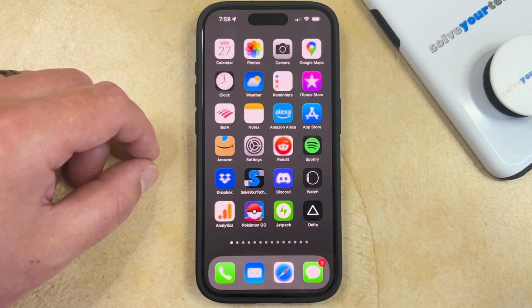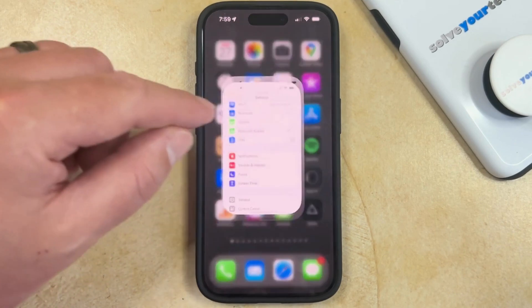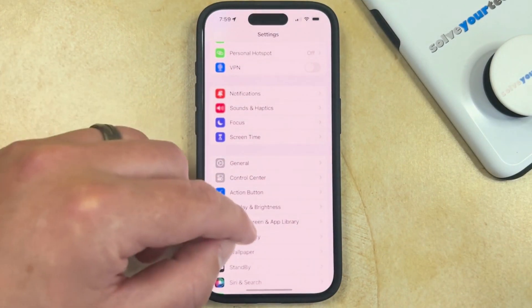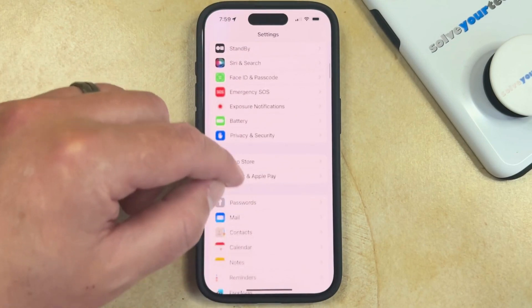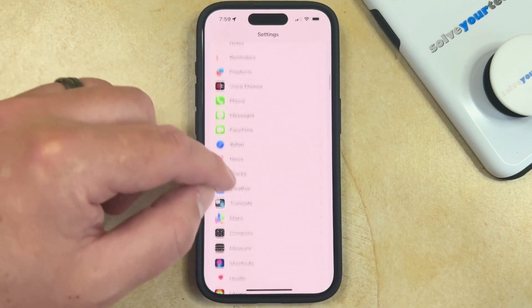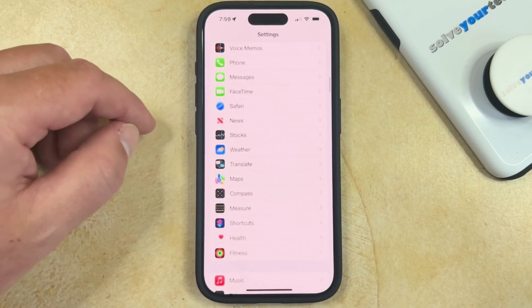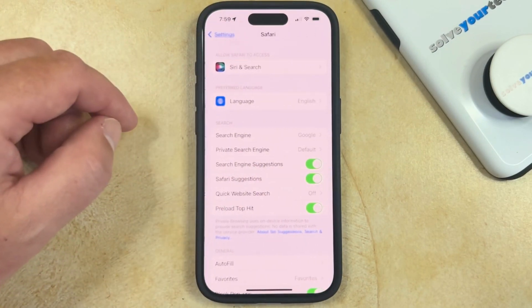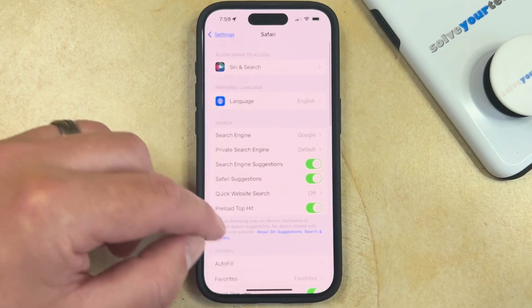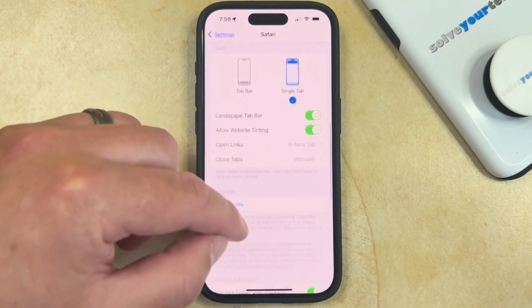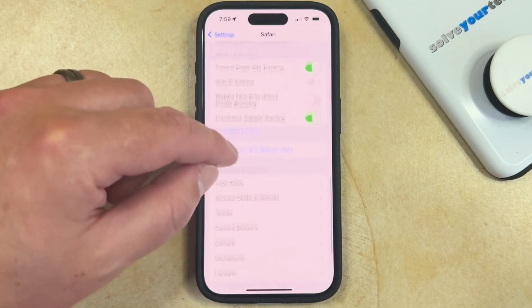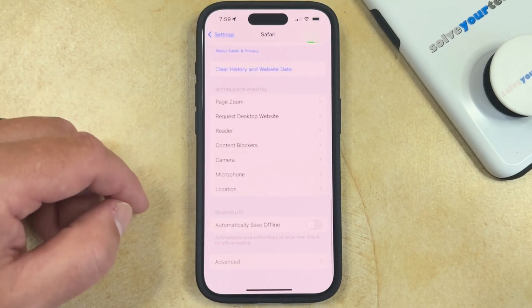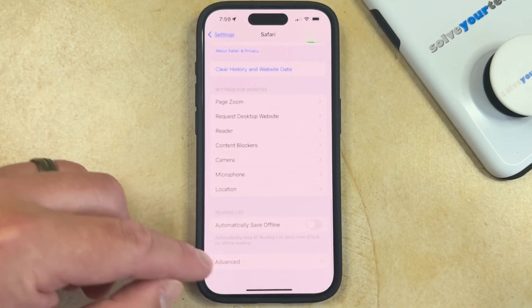So if you would like to block all cookies in Safari, you can do this by opening the Settings app, scrolling down, and selecting the Safari option.